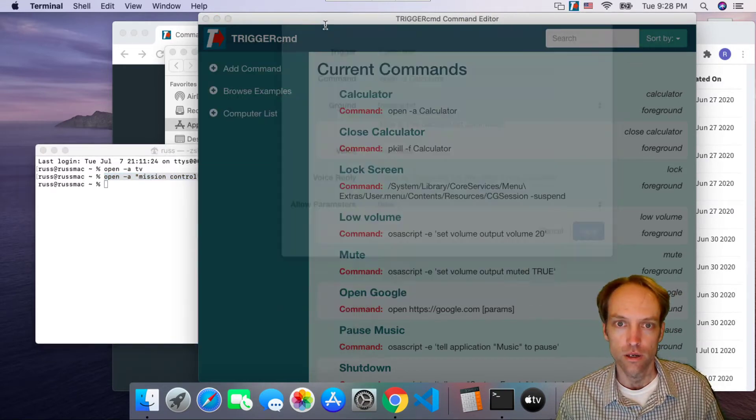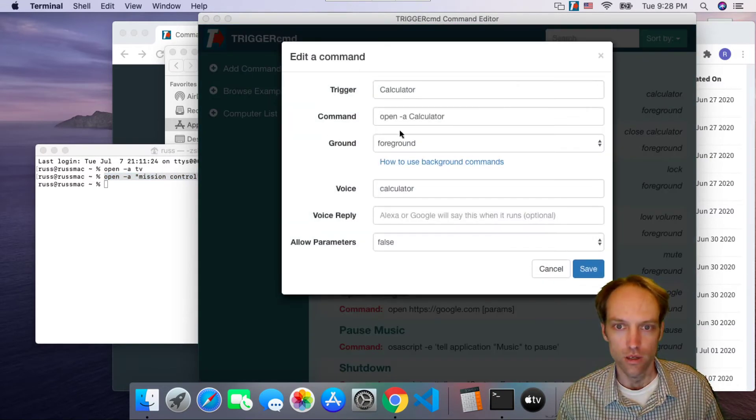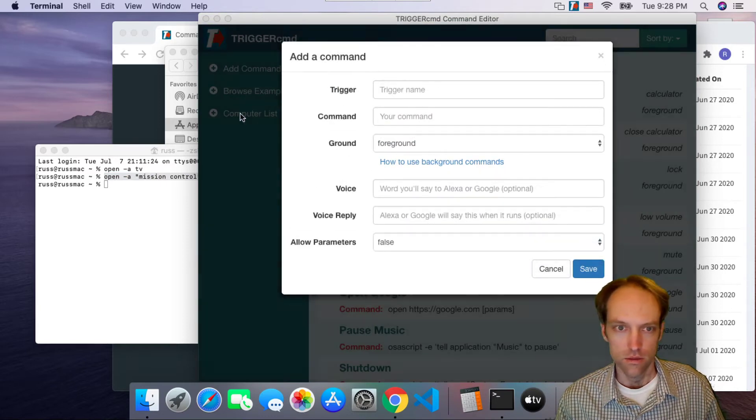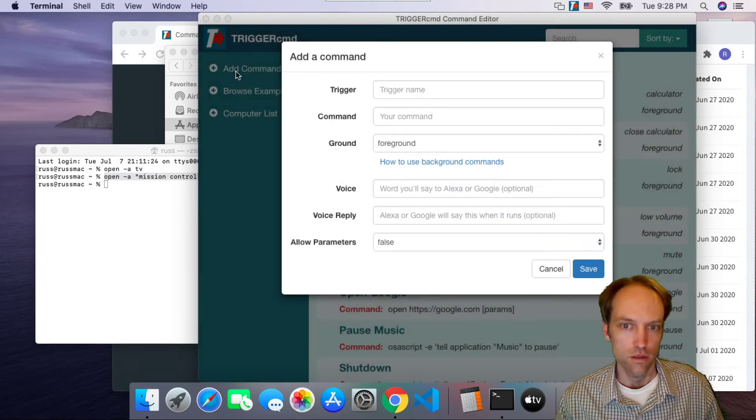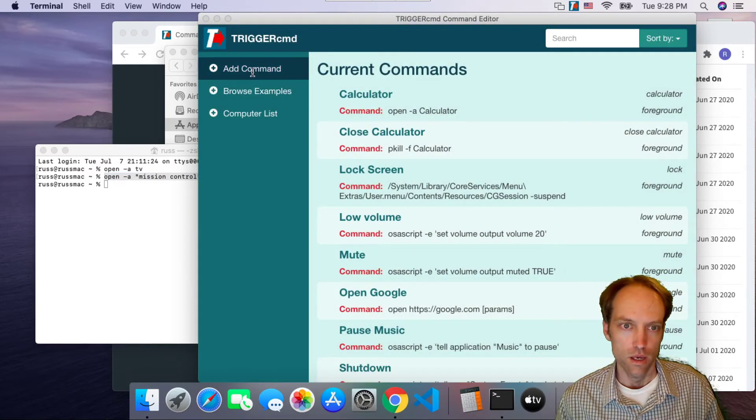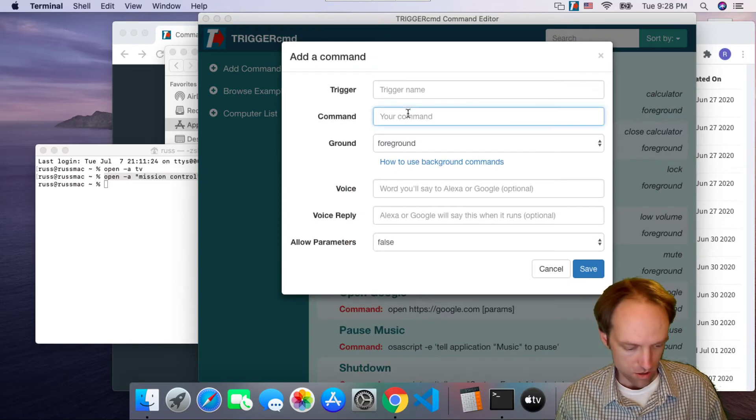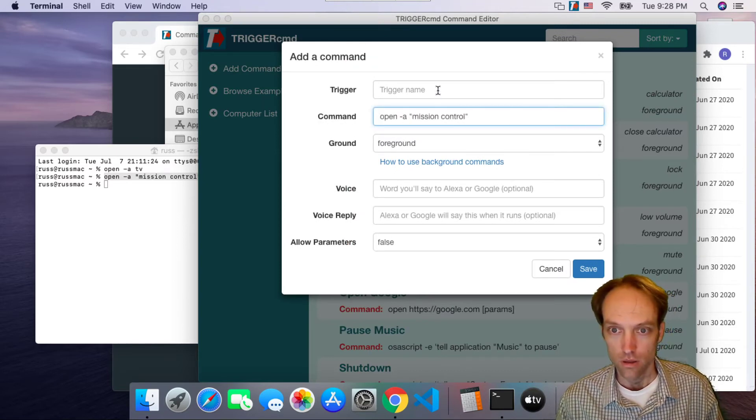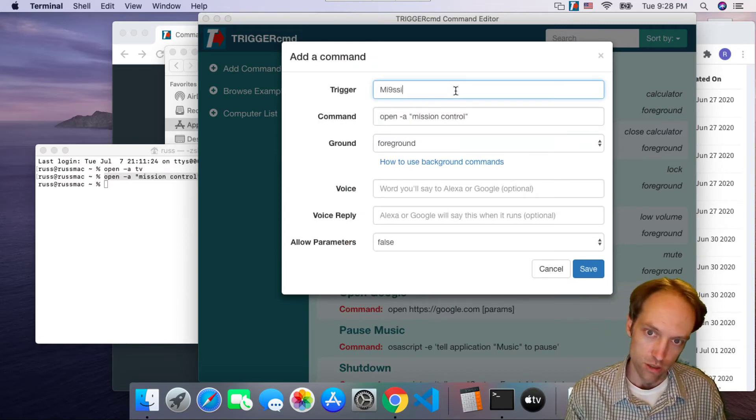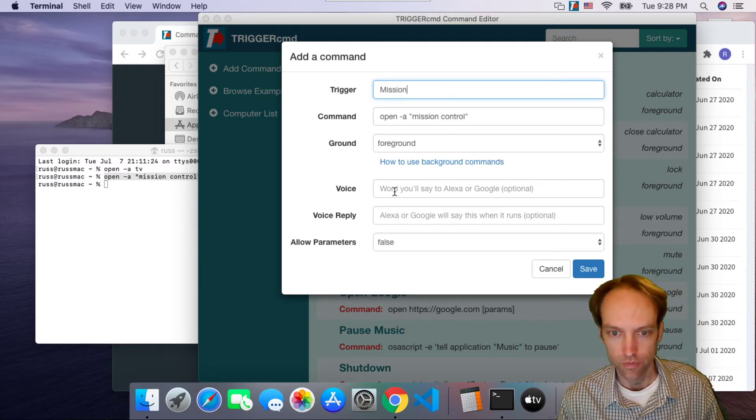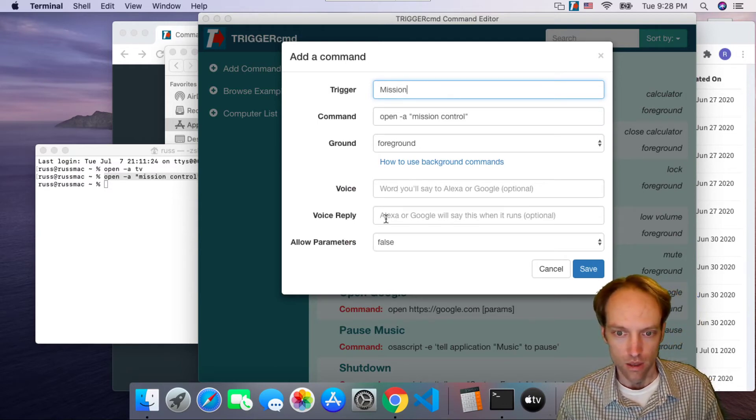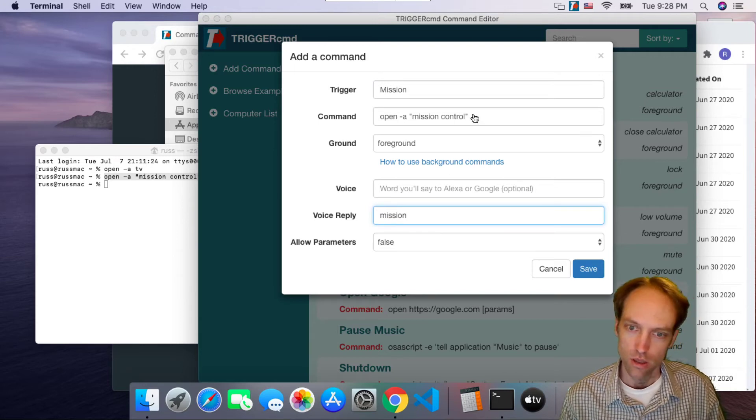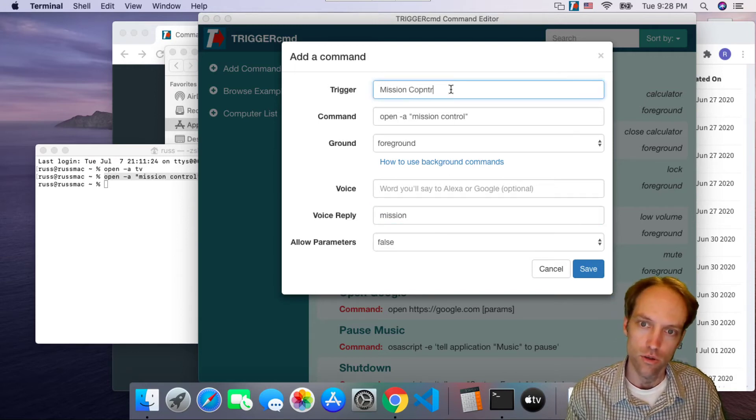Add command. Oh, that's not it. Add command, sorry about this. Control V, mission. I'll just call it mission. And make the word mission. Actually I'll call it mission control.